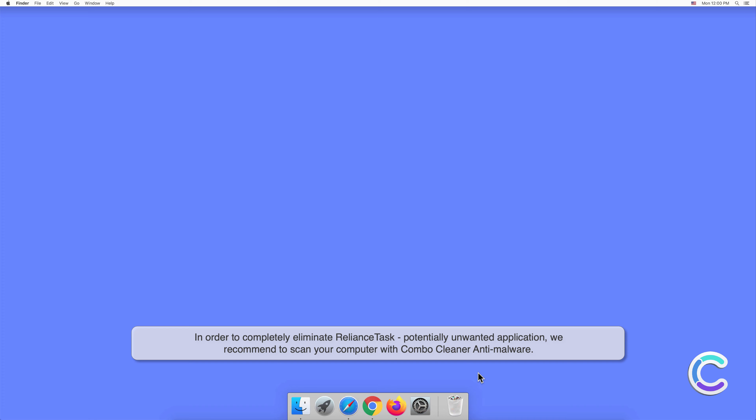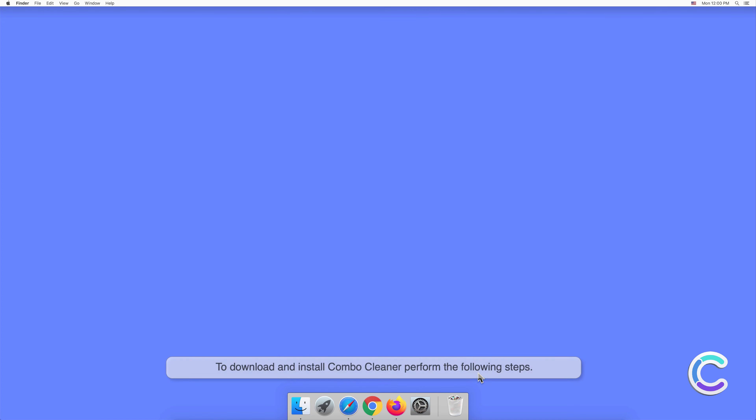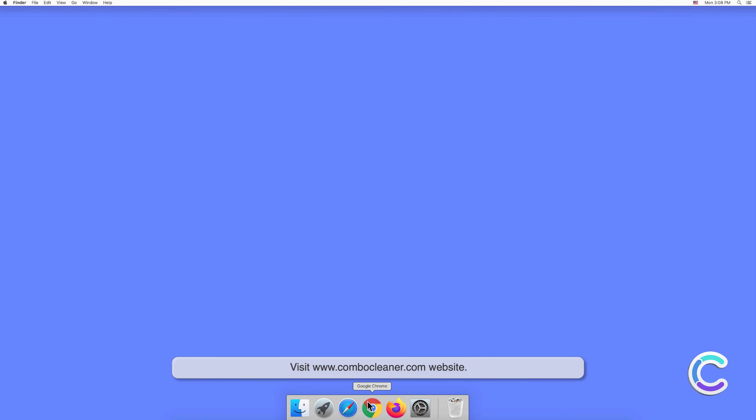To download and install Combo Cleaner, perform the following steps: Visit ComboCleanser.com website.